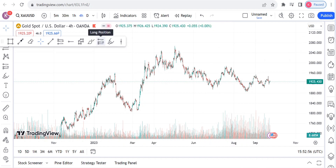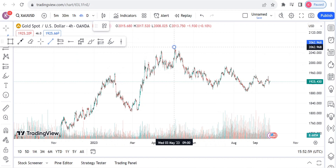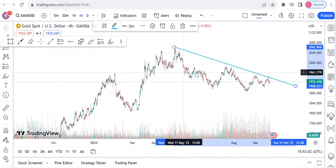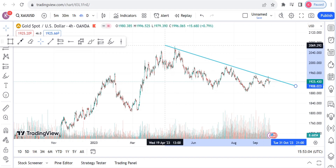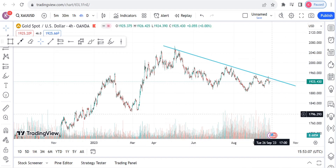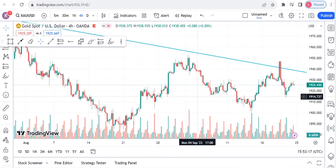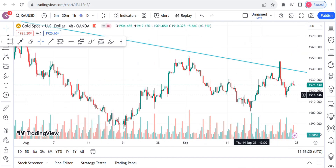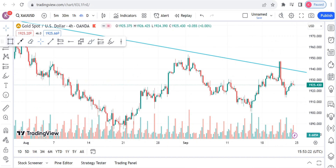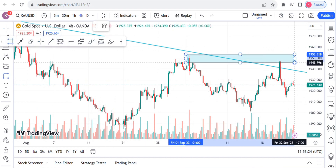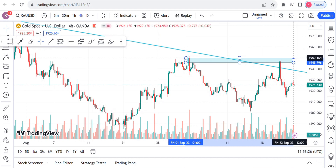Generally from this higher timeframe you can spot that firstly we are in a downtrend. We are in a downtrend, so that shows you that the market should be bearish despite the pullbacks, the higher highs, and also the ranging zones.